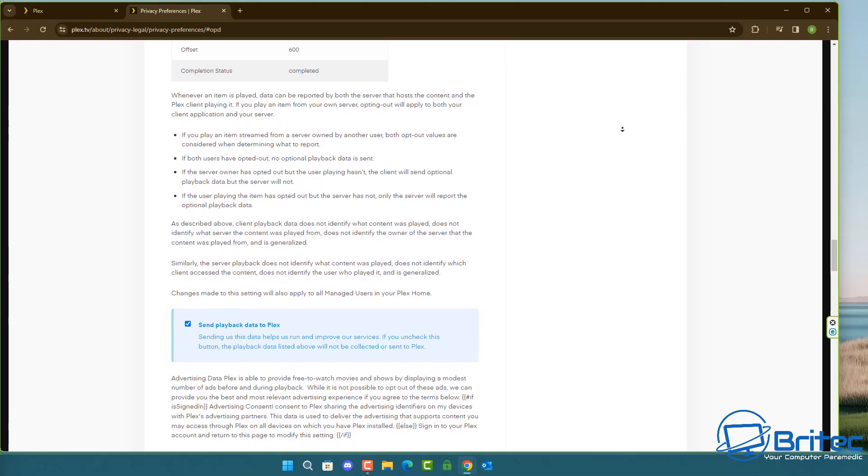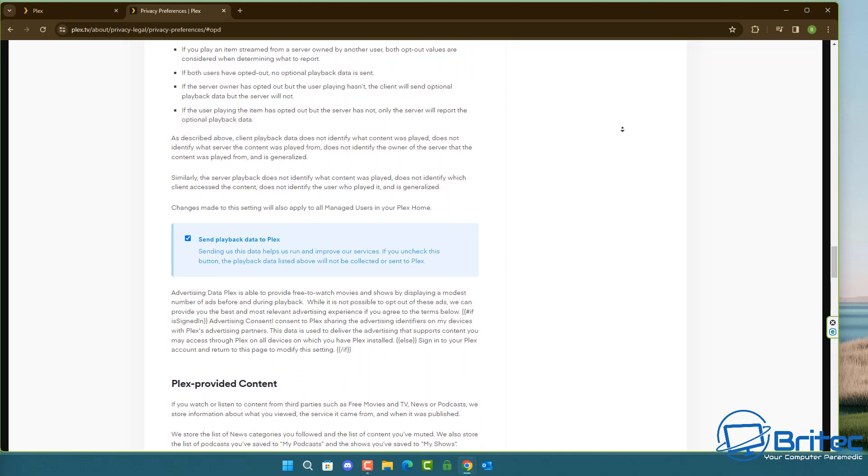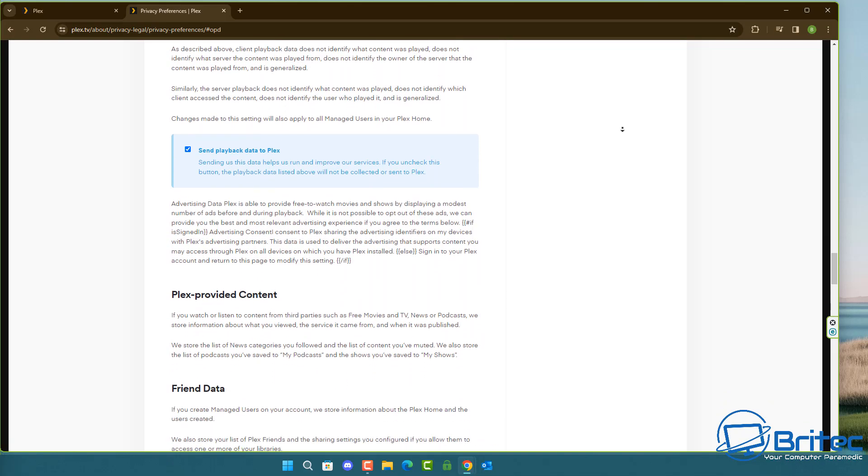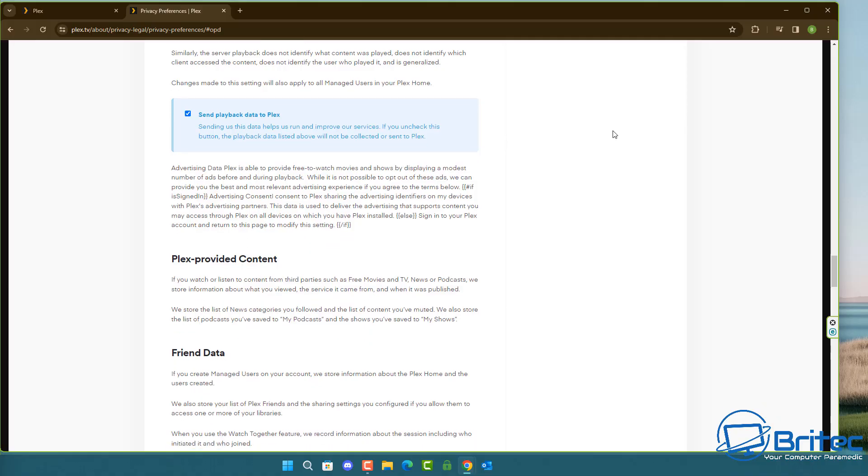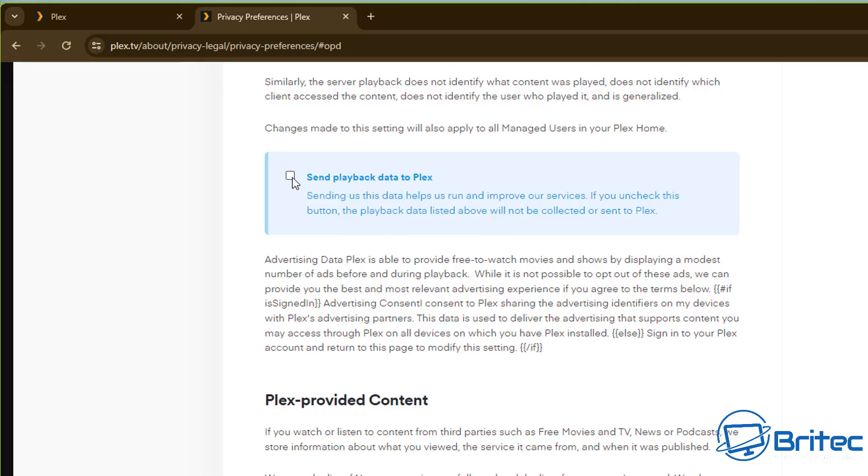If you can see here in the blue area we have this new feature where it says send playback data to Plex. This is going to send back all of the data that helps them run and improve their services but it's also quite concerning about some of the other stuff that is being sent back to Plex.